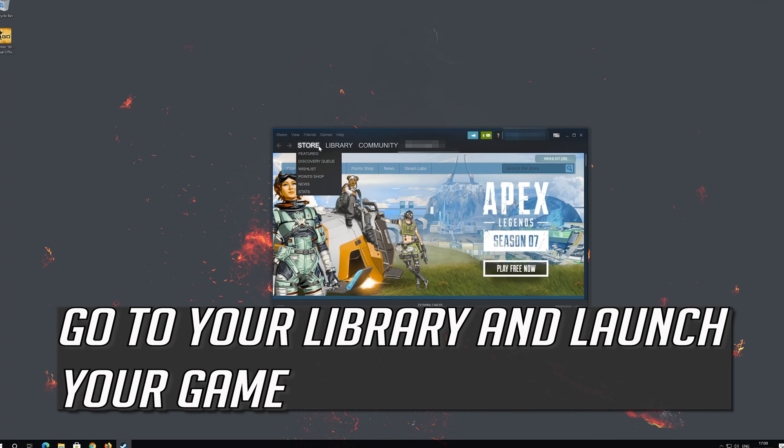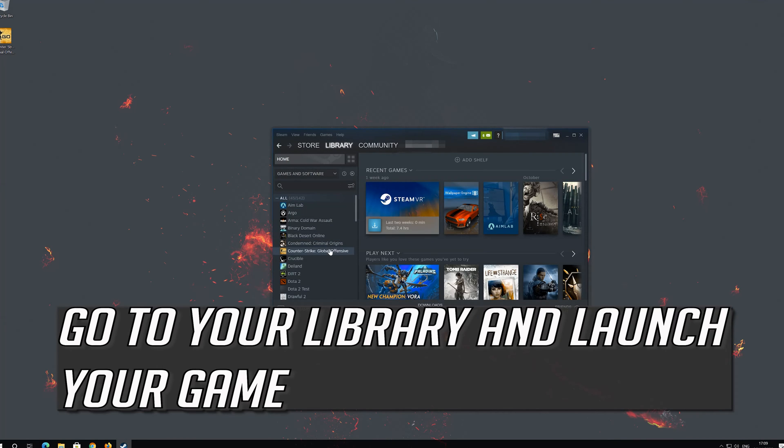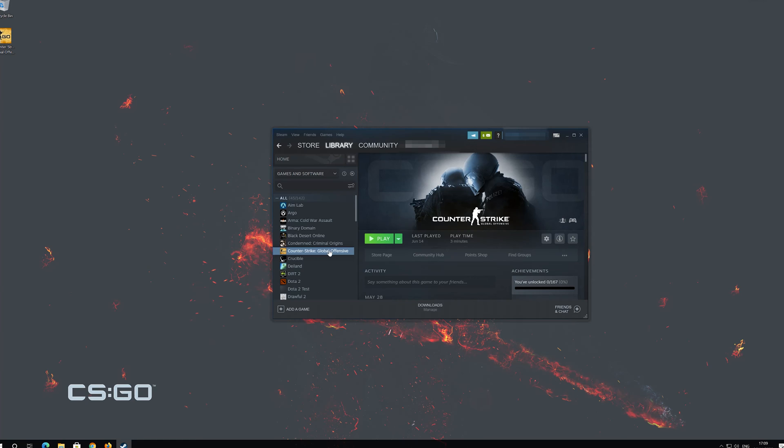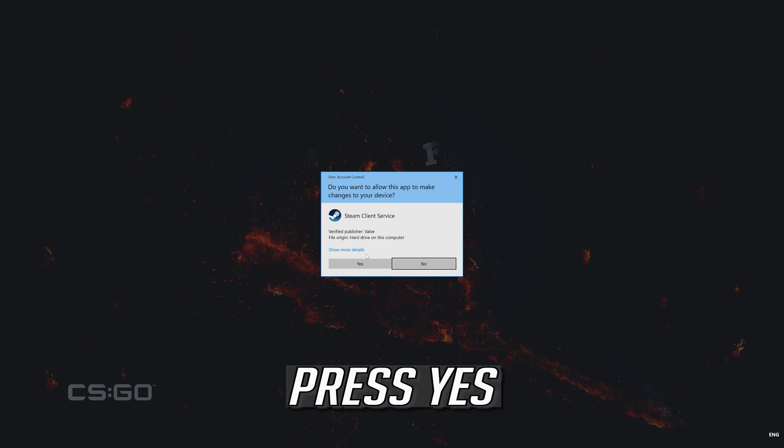Go to your library and launch your game. Press yes.